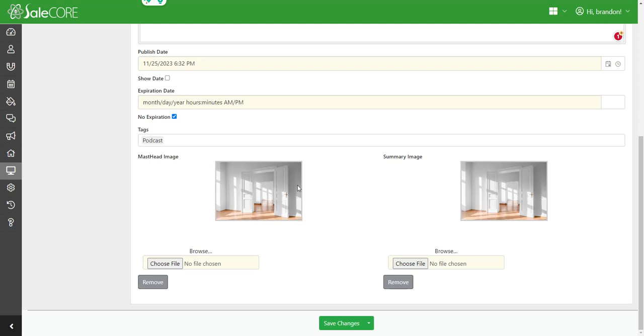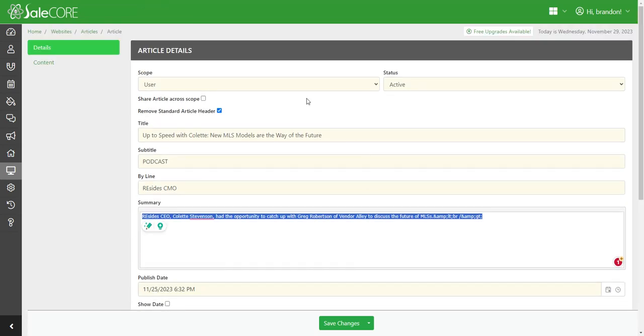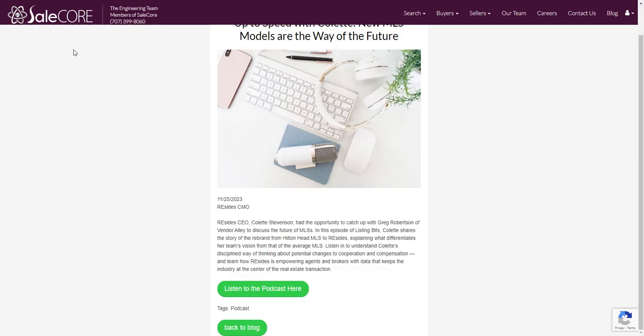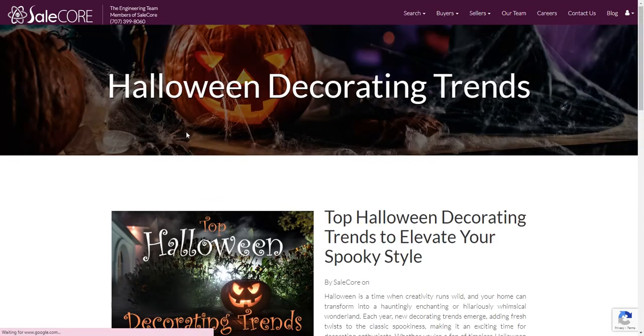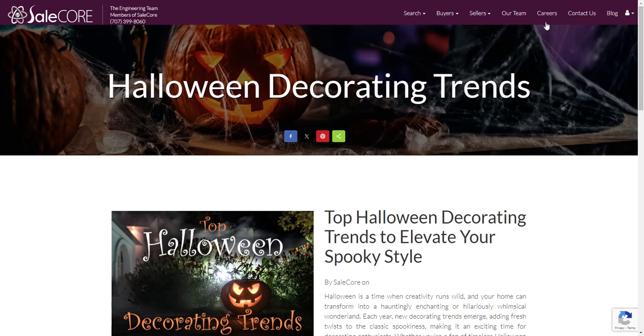You actually have the option if you use the standard header, you can use the masthead image. If we go back and look at one of the previous articles, you can see that masthead image would be this big image here, and then you have the title across the top.